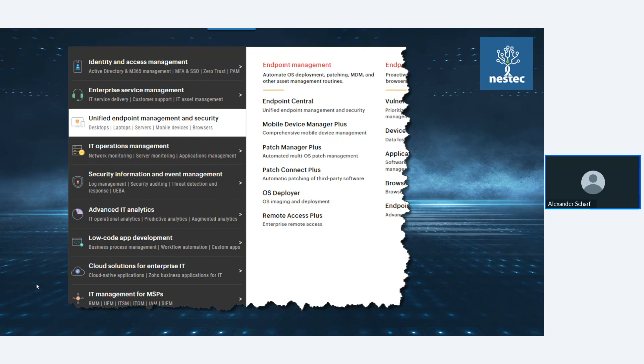Unser heutiges Thema ist aus dem Bereich Unified Endpoint Management und Security. Hier haben wir natürlich den Endpoint – da zählen neben Workstations und Notebooks natürlich auch mobile Devices zum Umfang. Wir haben den Mobile Device Manager Plus, der auch Bestandteilmodul von Endpoint Central sein kann. Endpoint Central ist die Unified-Endpoint-Lösung, wo alle Funktionalitäten und Module drinnen sind: von Mobile Device Management über Patch Manager, OS Deployment, Browser Security, Device Control.